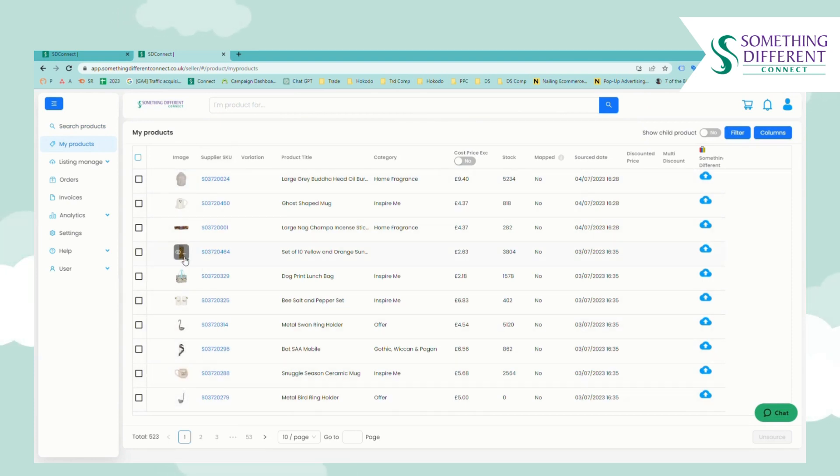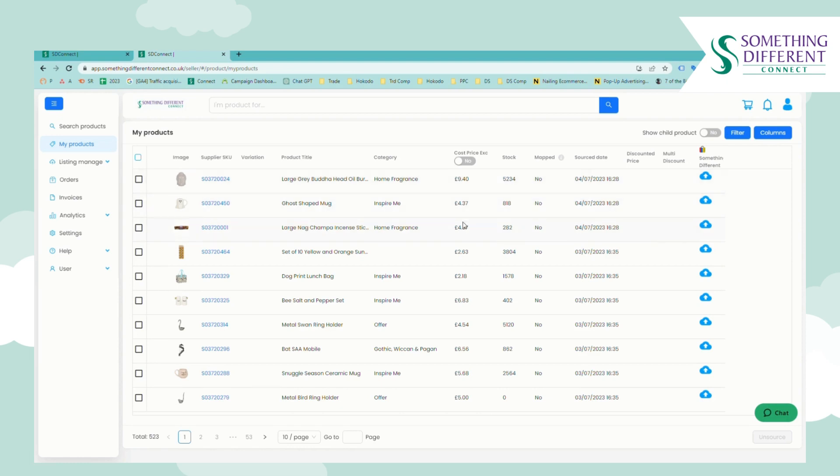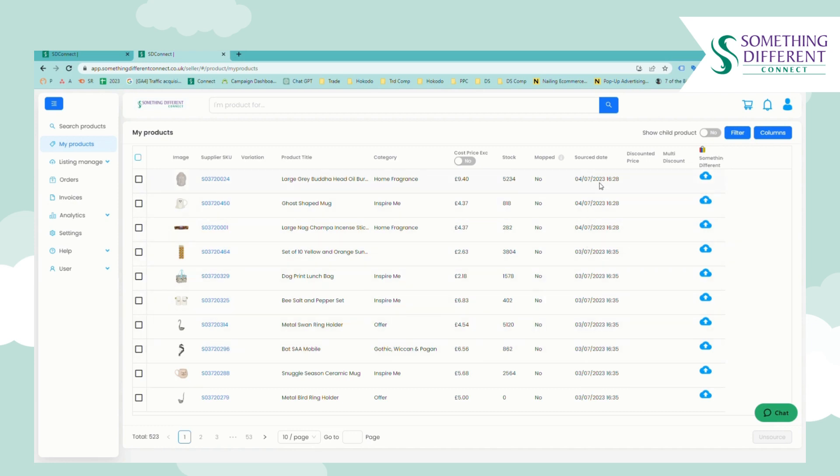It'll include an image, the SKU, the product title, the category it sits on Something Different Connect, the price to you when you purchase the item from us, the stock quantity, whether it's been mapped. If you're using Something Different Connect manually this would always be set to no. It will show you the date that you've decided to source the item and if you do decide to connect any sales channels they'll appear here so you can see which item you've decided to sell on which channel.